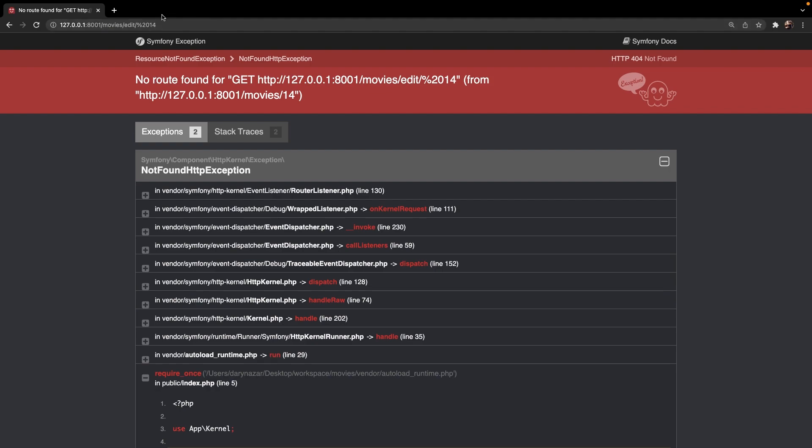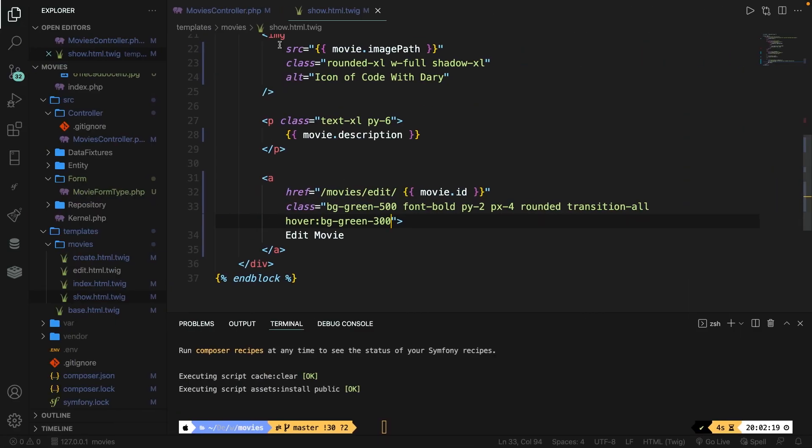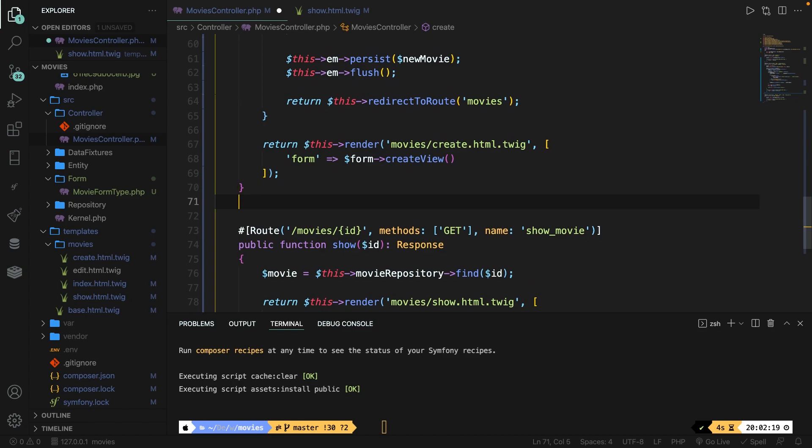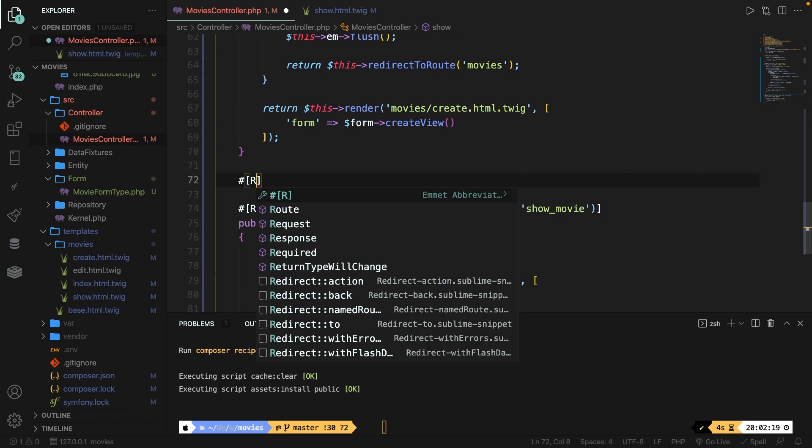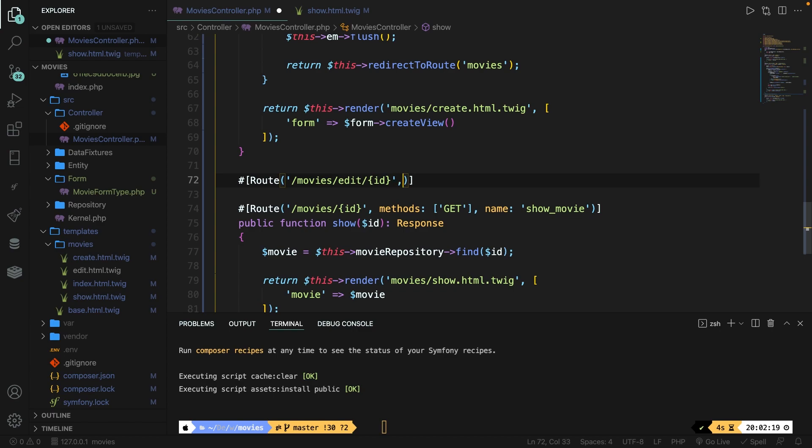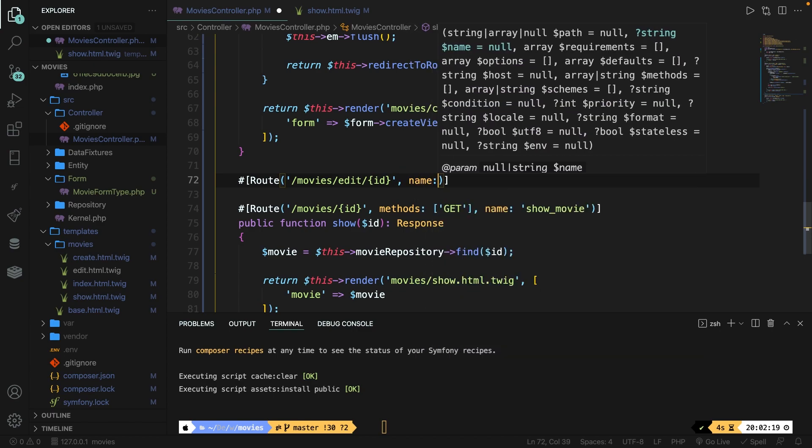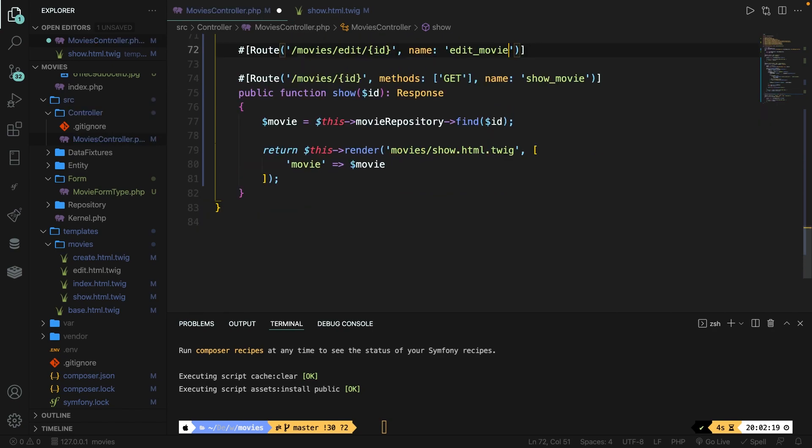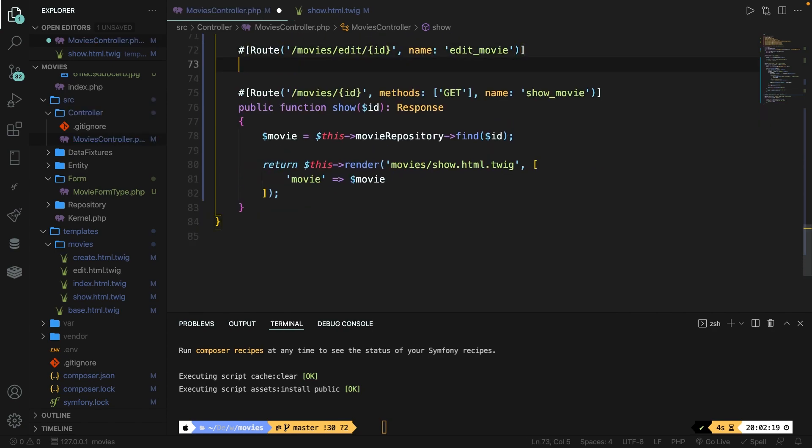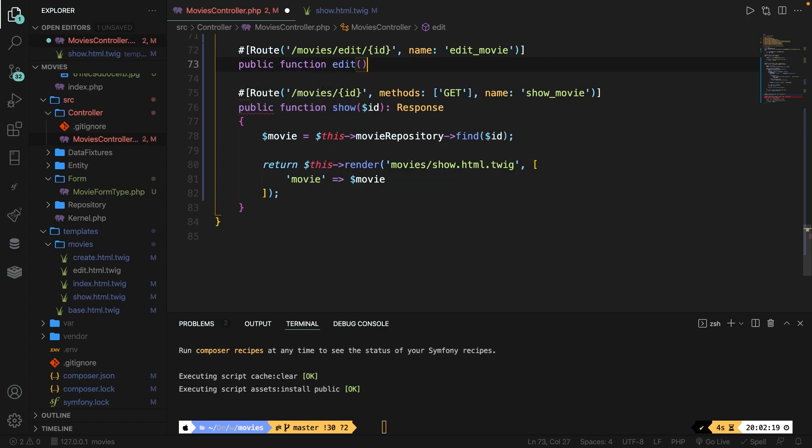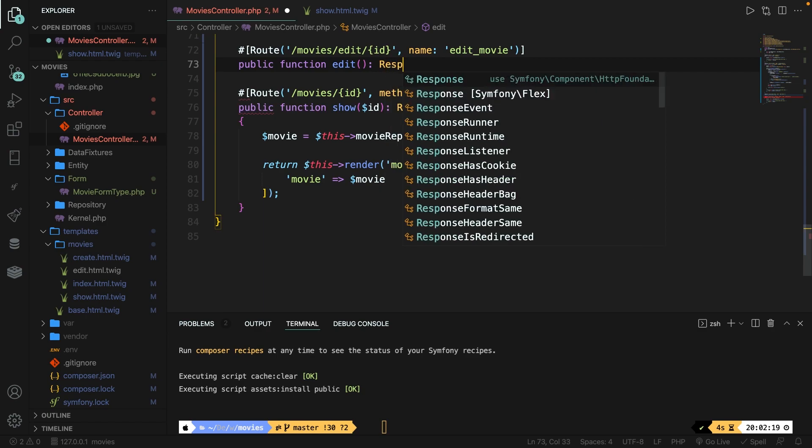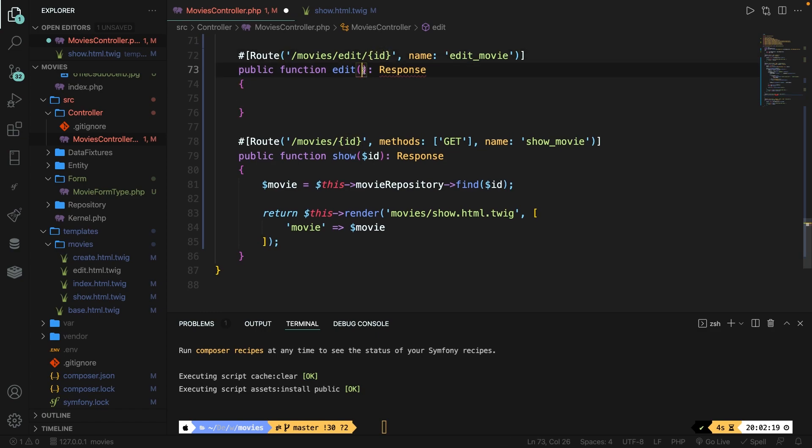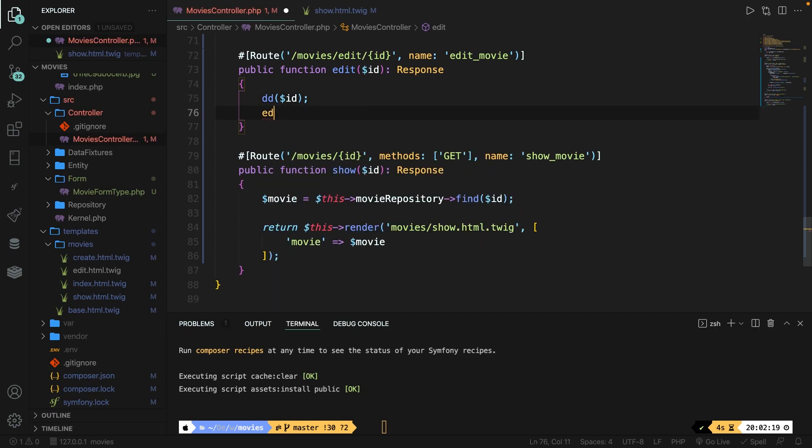If we click on it you'll see that we have been redirected to our localhost movies forward slash 14. It doesn't work because we haven't defined a route yet. So let's go back to our controller and right below our create method let's define a new annotation. It has a route method and inside the route method we're going to pass in the path which will be the same that we added inside our anchor. So forward slash movies forward slash edit forward slash one specific id and let's add a second parameter of the name which will be a string of edit underscore movie.